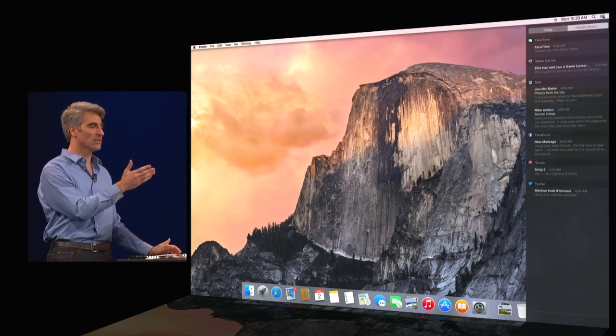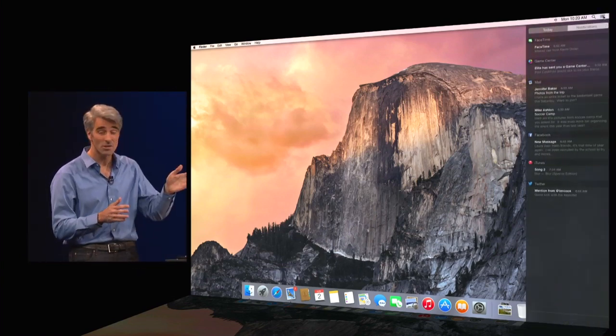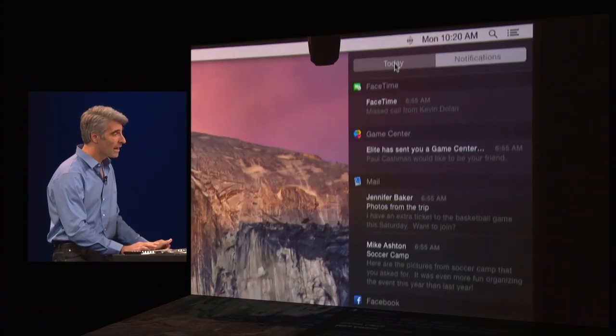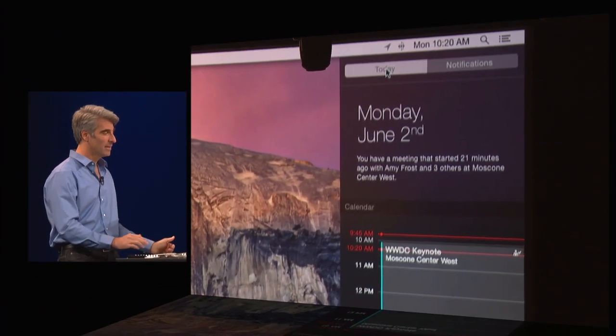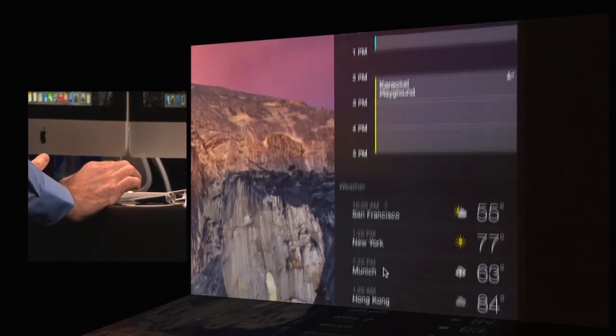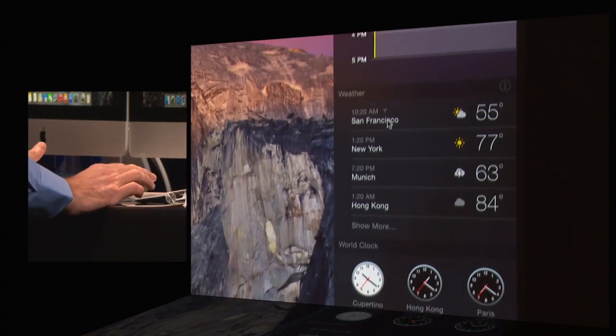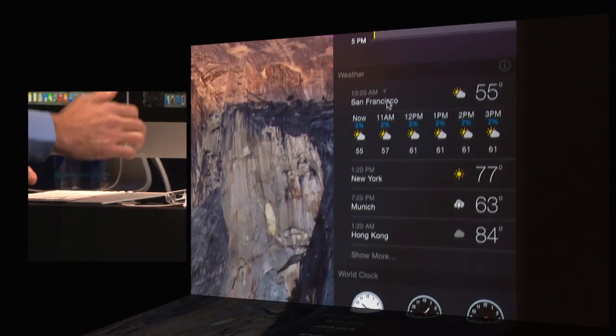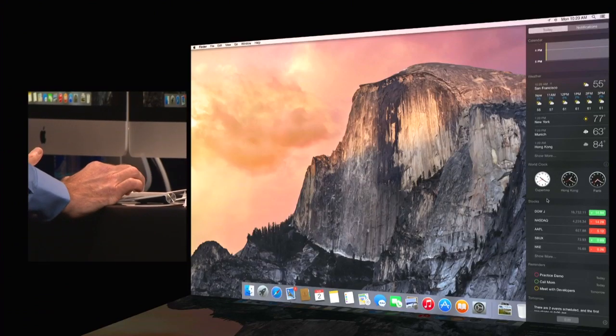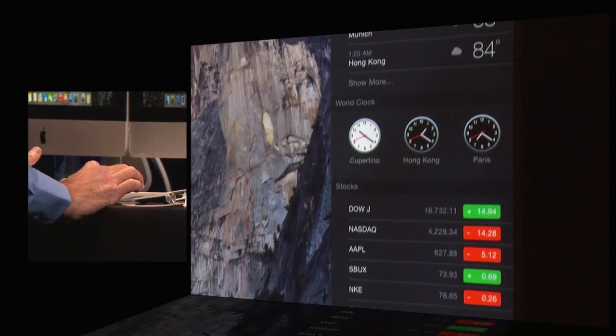Now let's take a look at Notification Center. I have my notifications here, but I also have today view. So I can see my calendar at a glance, my weather. These are interactive. So I can click, get hourly weather, clock, interact with stocks for instance.